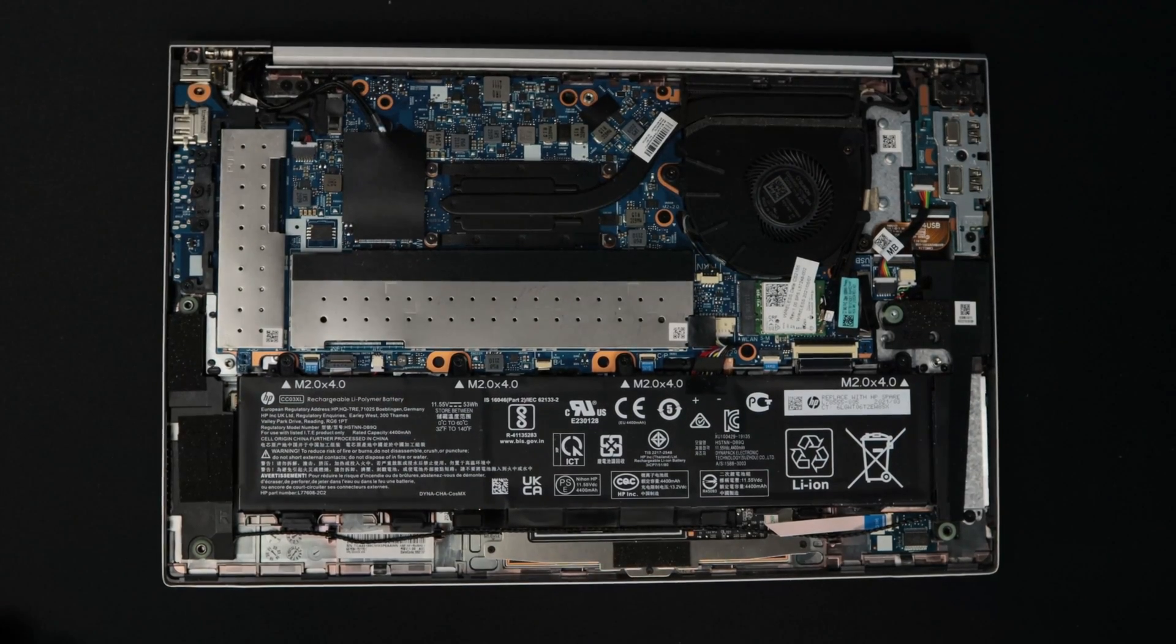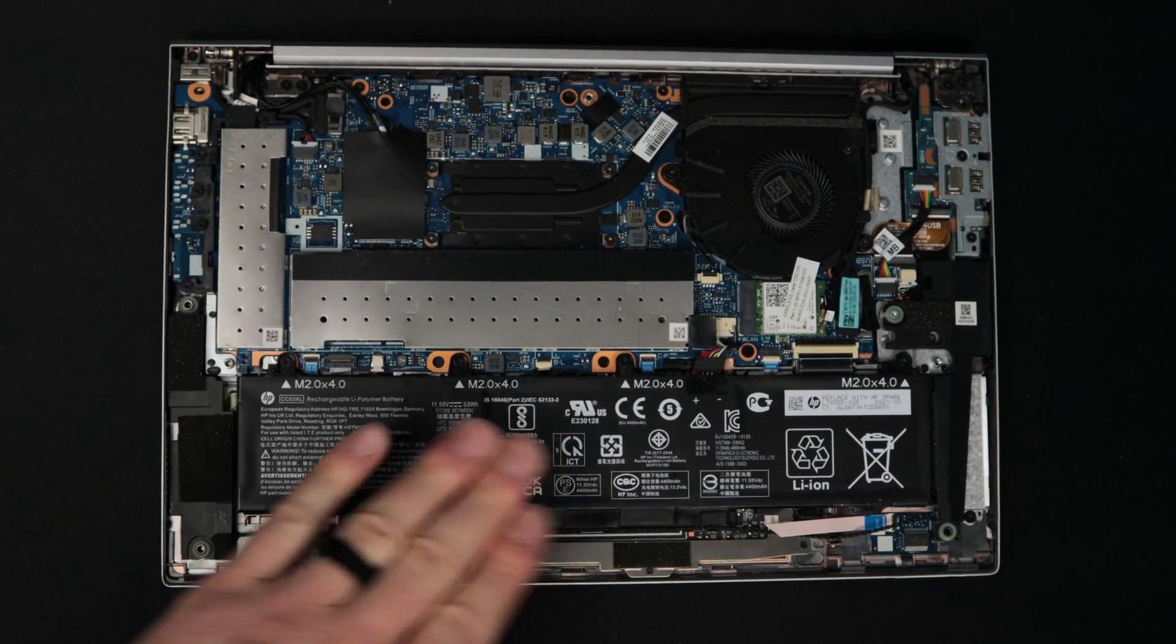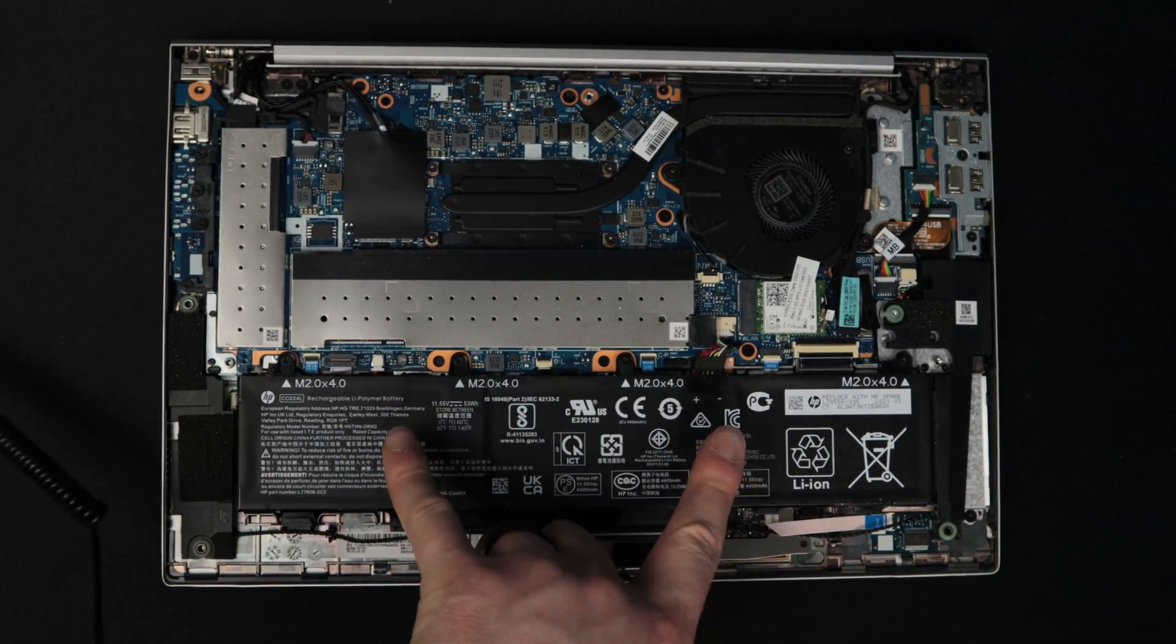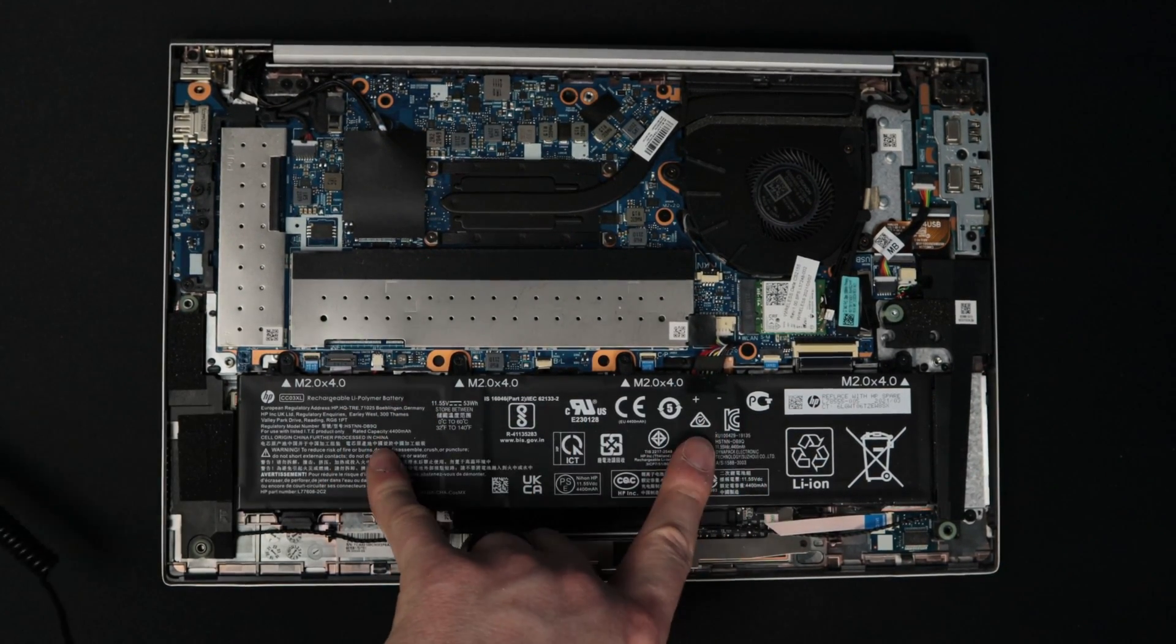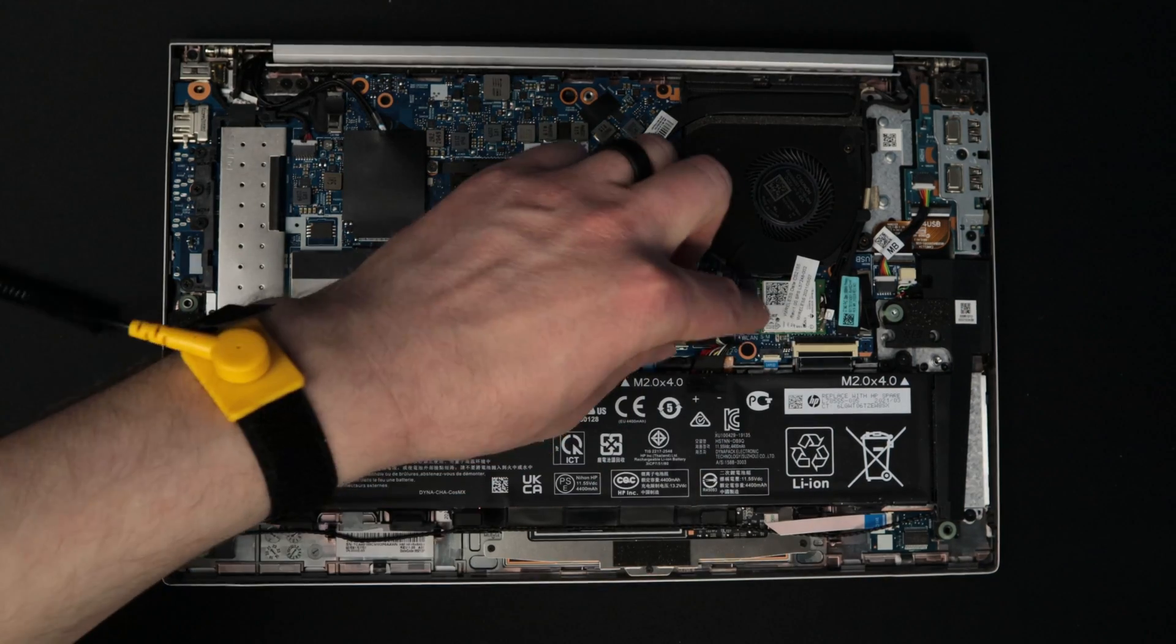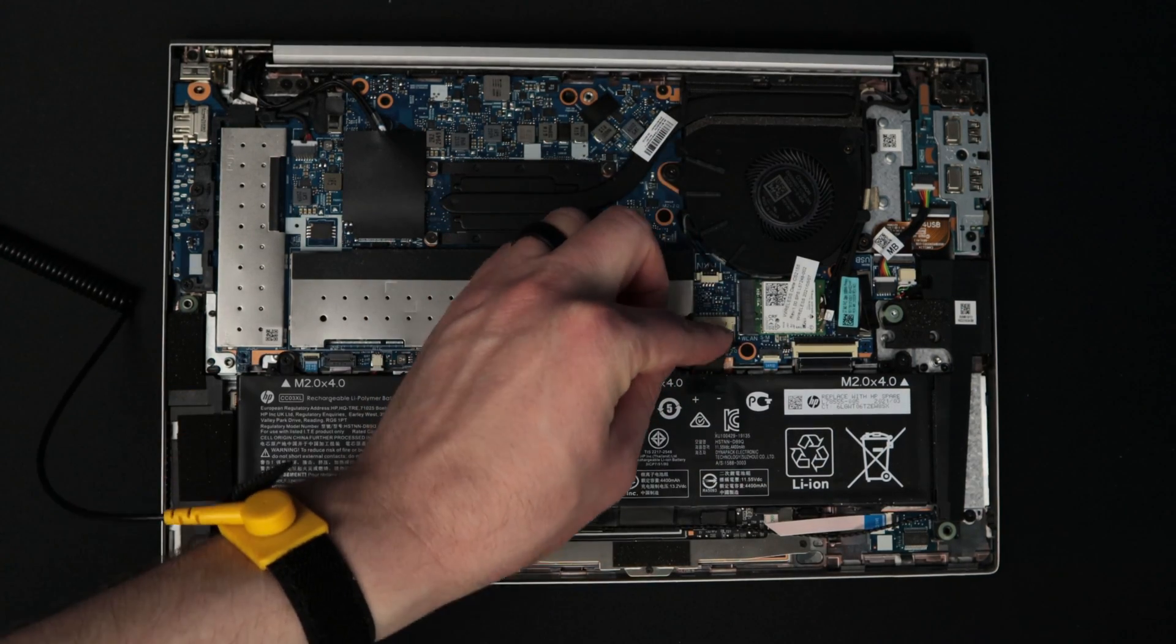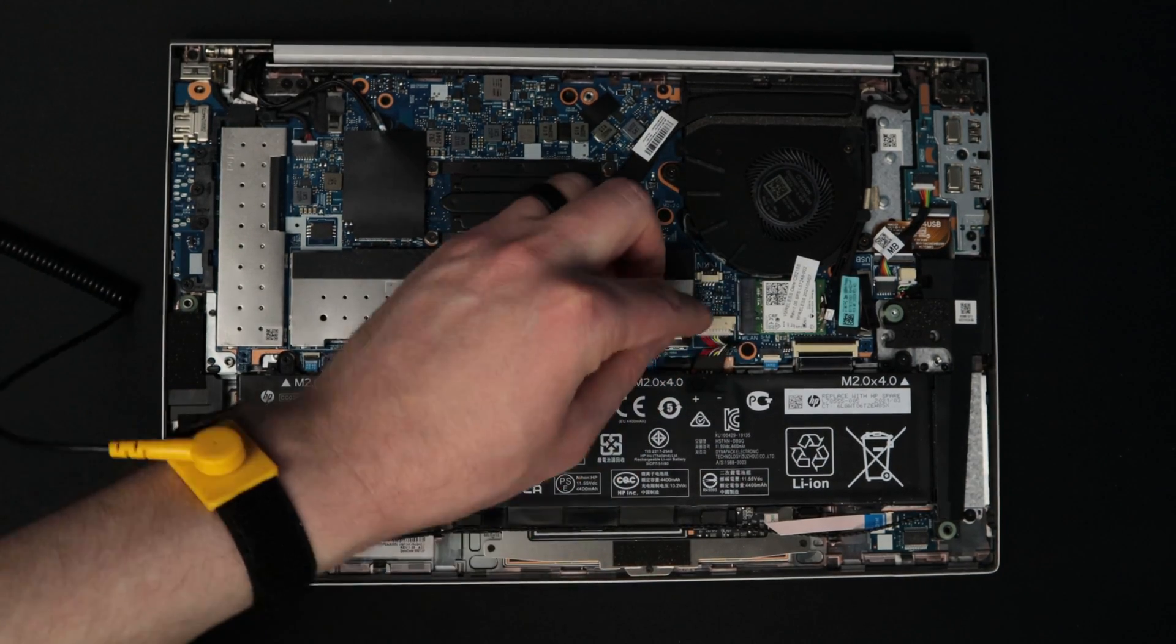Now this laptop internally is very simple. As you can see, there's a battery right here and it's plugged in right here. So I'm going to go ahead and remove that, that way we don't have any power to the system.